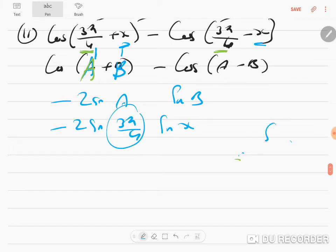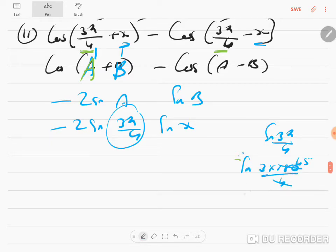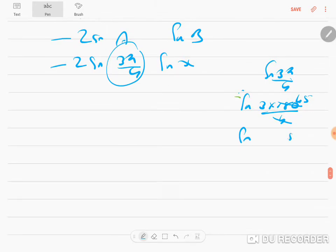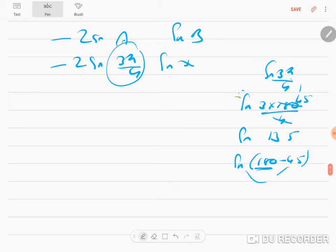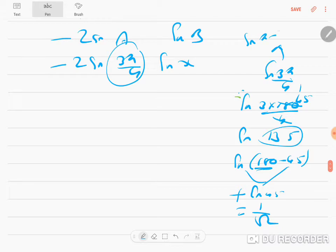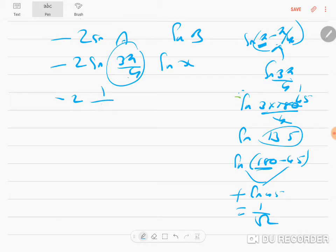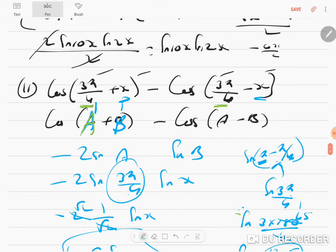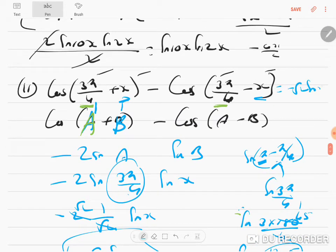Now evaluate sin(3π/4): 3π/4 = 135°, which can be written as sin(180° - 45°) = sin 45°. It is in the second quadrant where sin is positive, so sin(3π/4) = 1/√2. Therefore the expression becomes -2 · (1/√2) · sin x = -√2 sin x, which is the right hand side we needed to prove.